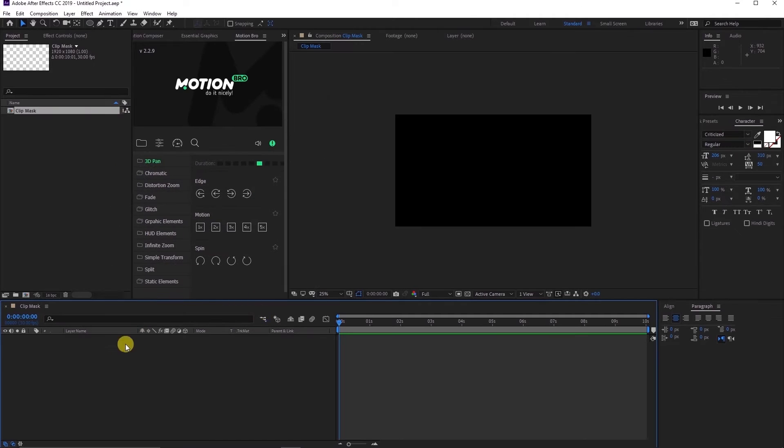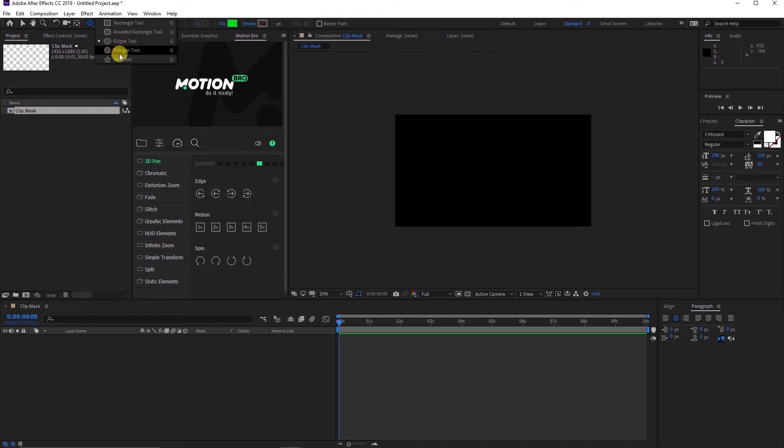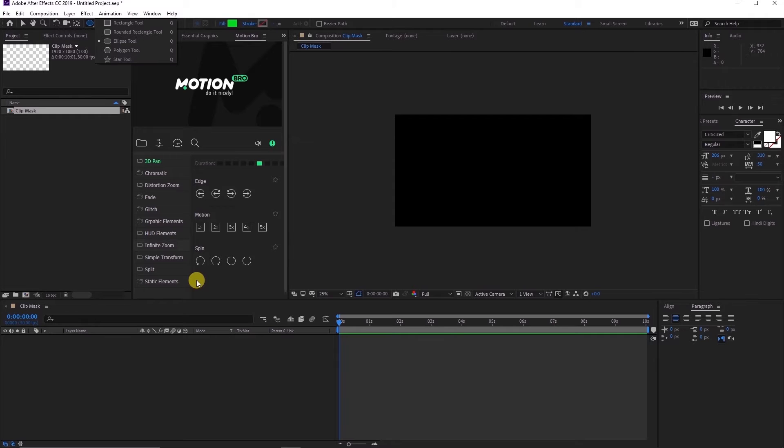To start with you can use the shape layers in the toolbar, but in this case, since we want to create a custom shape, let's head over to Illustrator. But if you want to continue with these shapes, you can skip this Illustrator part and use the timestamps in the description to get to the next step.